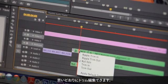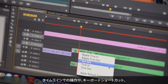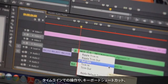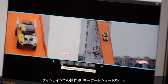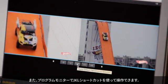Premiere Pro CS6 allows you to trim precisely the way you want with dynamic timeline trimming, either right in the timeline via keyboard shortcuts or dynamically with the program monitor using JKL shortcuts.